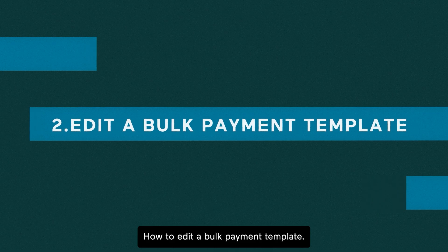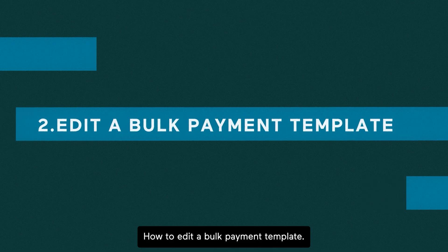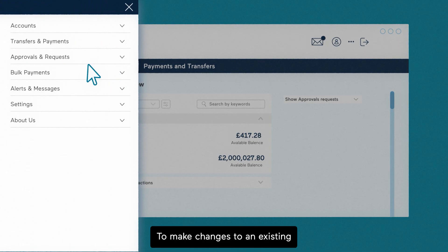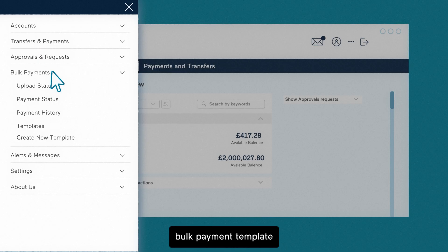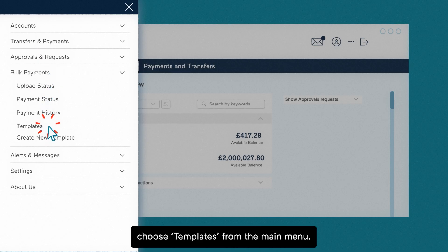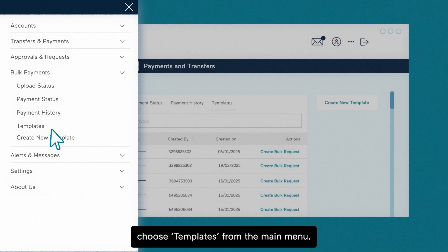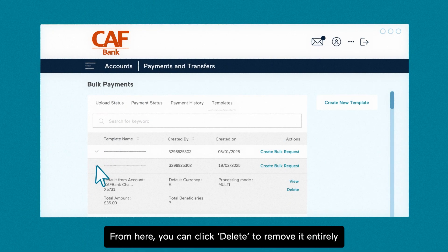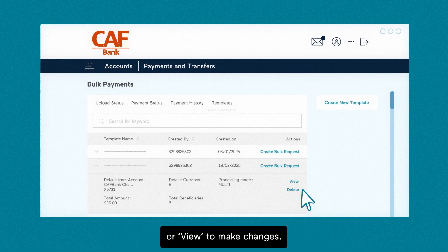How to edit a bulk payment template. To make changes to an existing bulk payment template, choose templates from the main menu. Expand the template you want to edit. From here, you can click delete to remove it entirely or view to make changes.